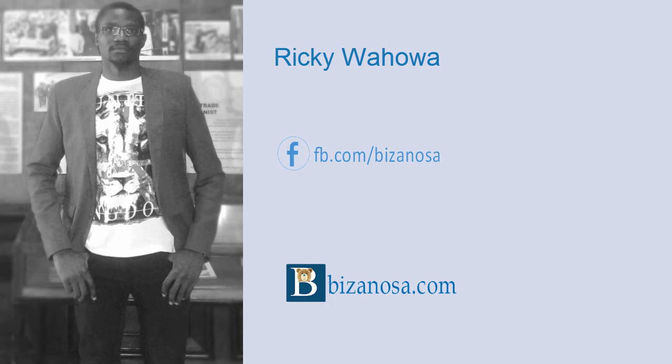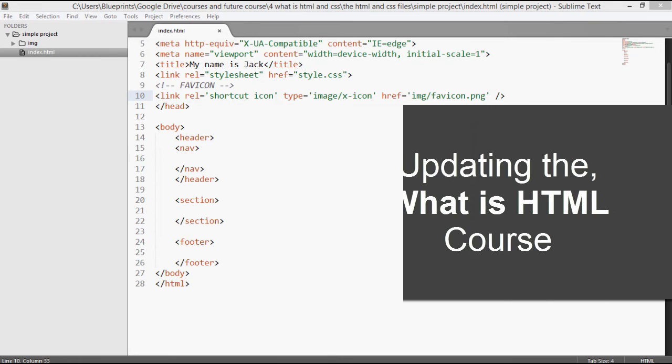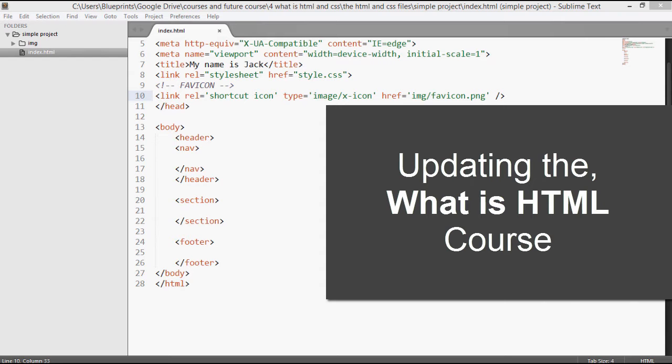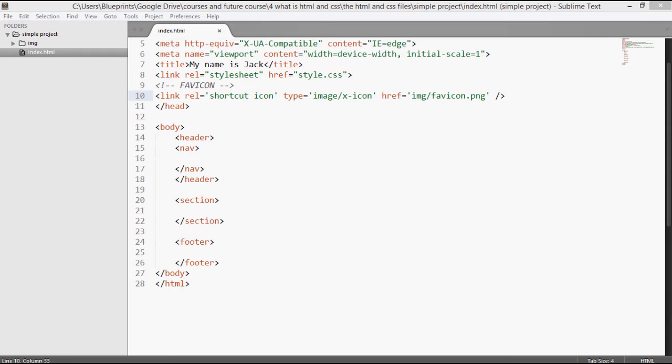Hi and welcome. I want to update this course and the way that I want to update it is by creating a simple web page that will utilize some CSS.